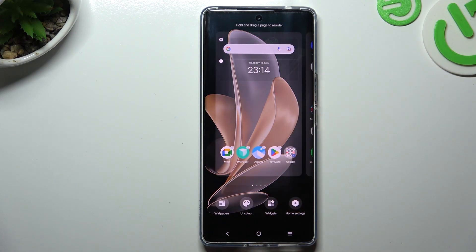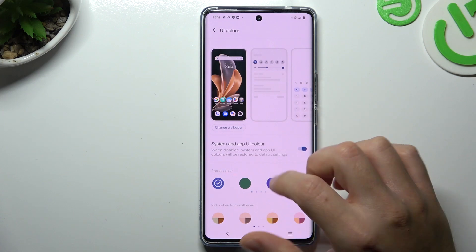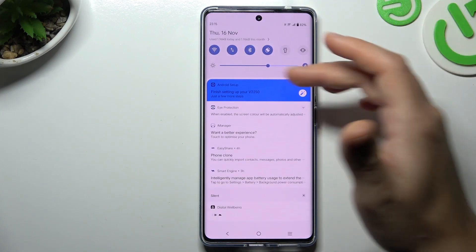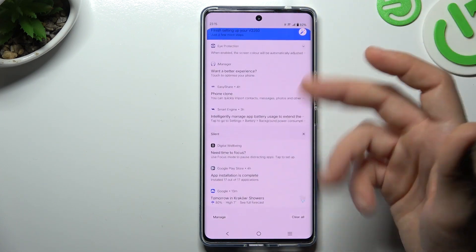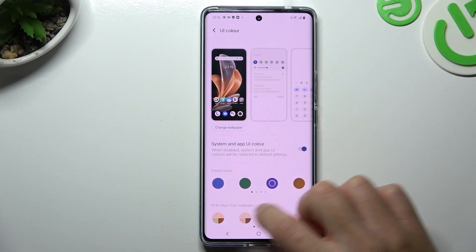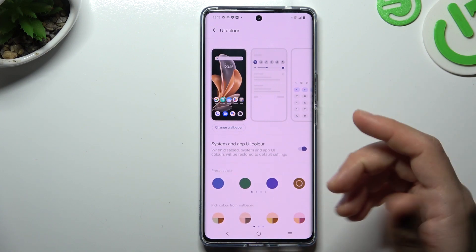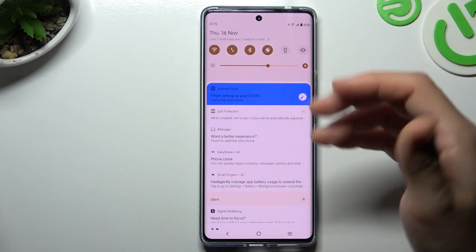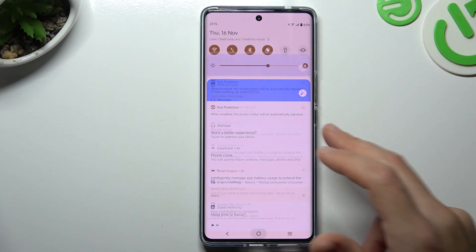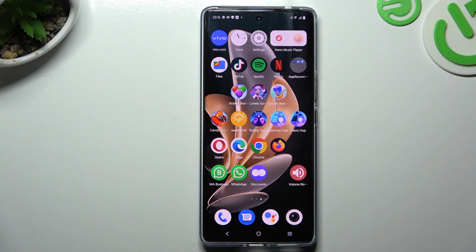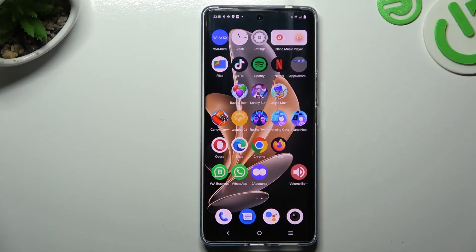Now we can go to the UI color. If you want to change the system accents of the colors, you can do it here — like brown for example. Now we should have brown icons for example. That's it, thanks for watching, leave us a like, recommend, and goodbye.